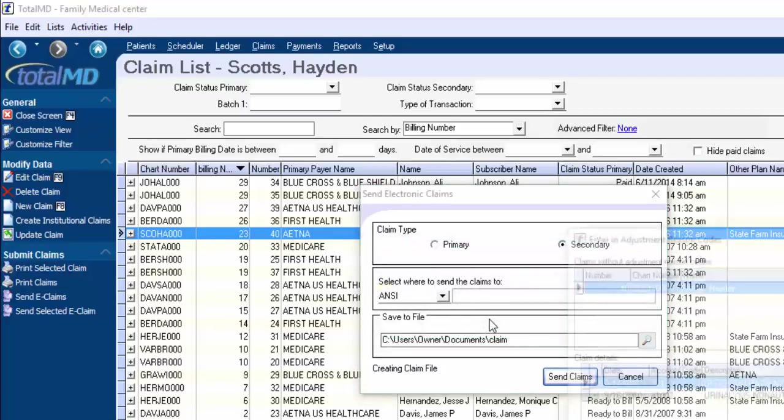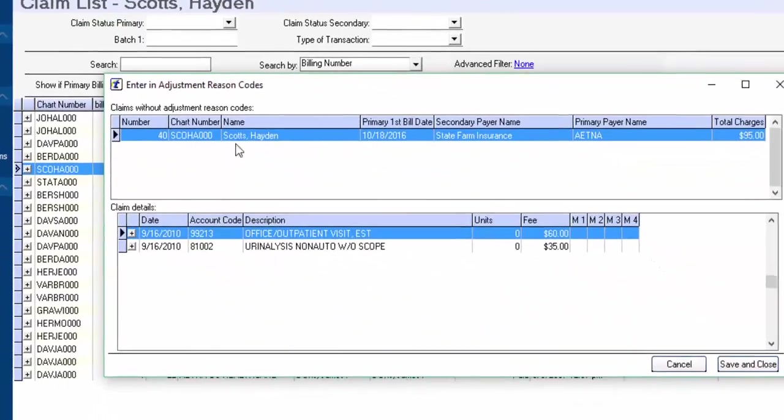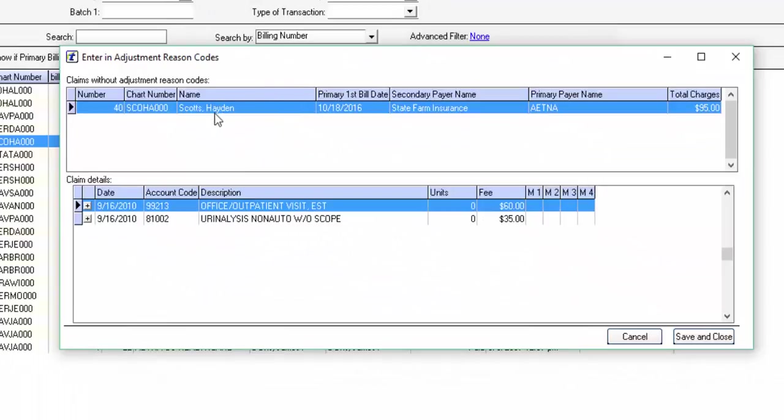If we hit yes, this little pop up box will come up and up at the top, it'll show you all the people in the batch that have claims that need reasons in there. Down below, the person is highlighted. It'll show you the specific dates of service for that person.